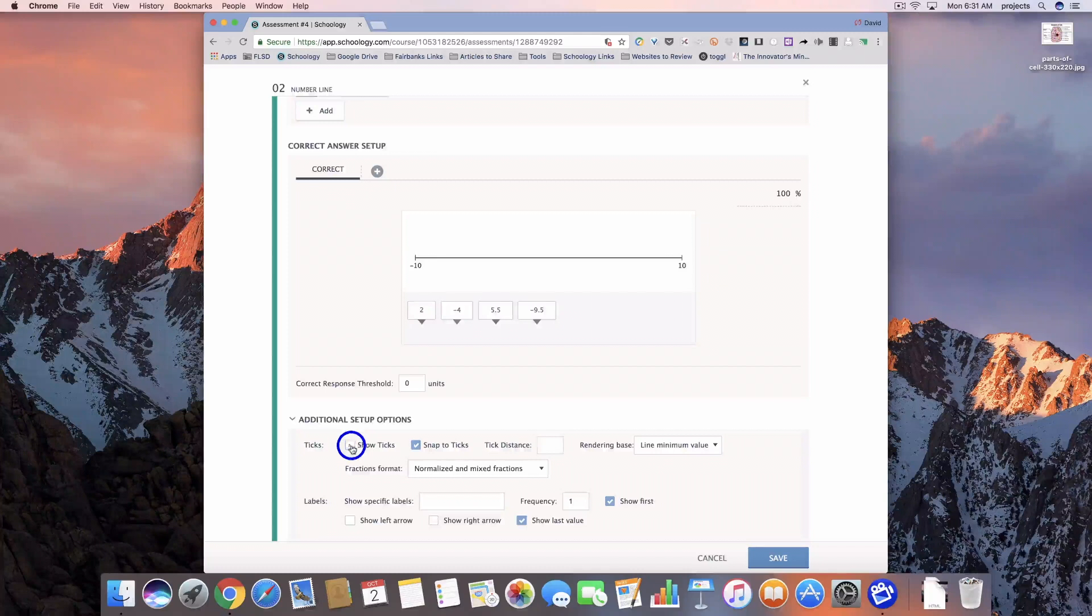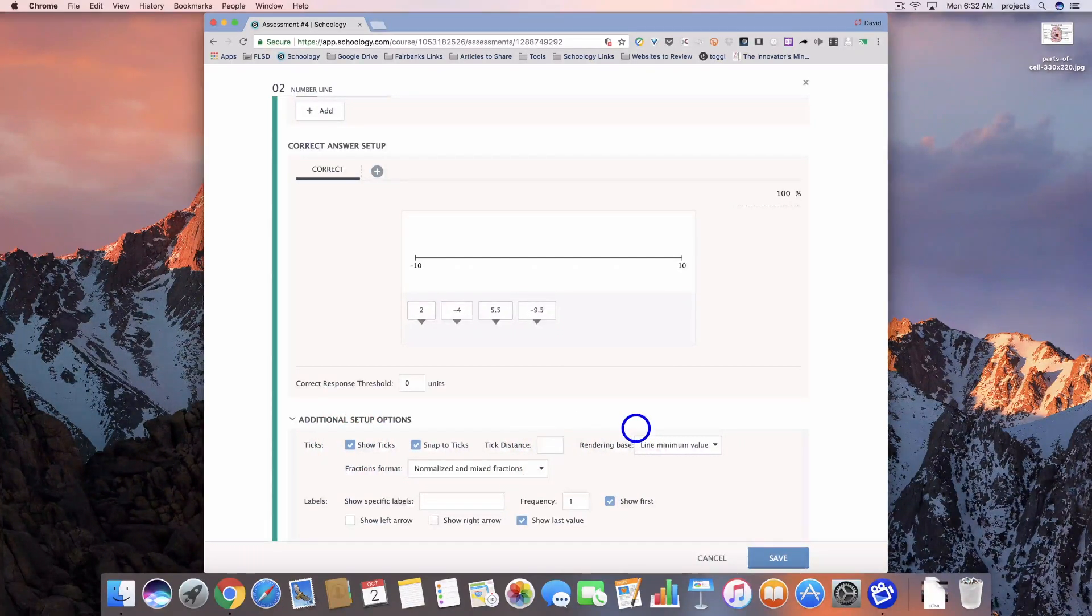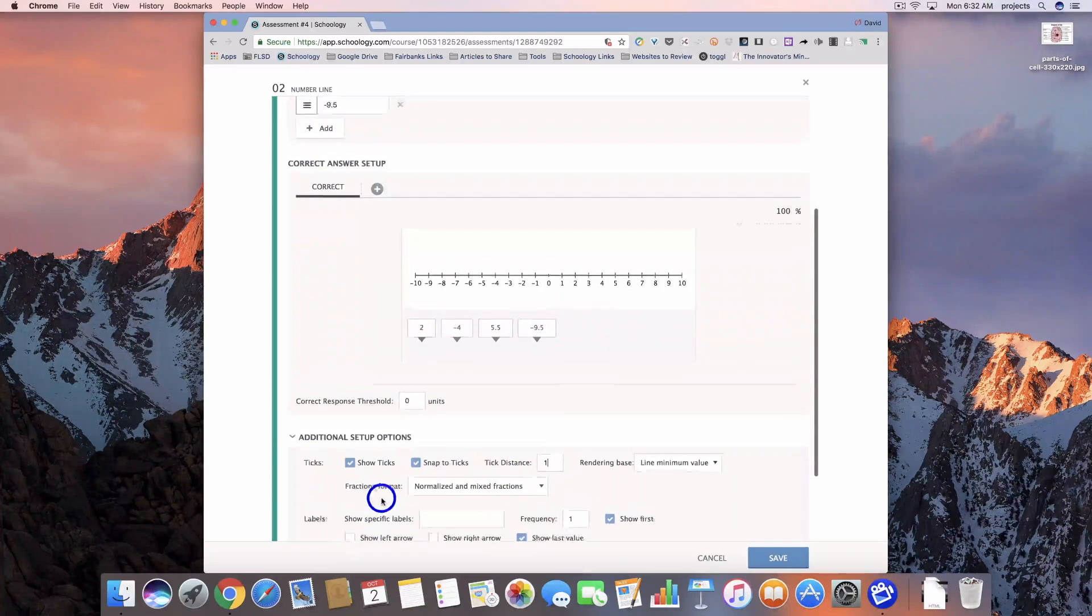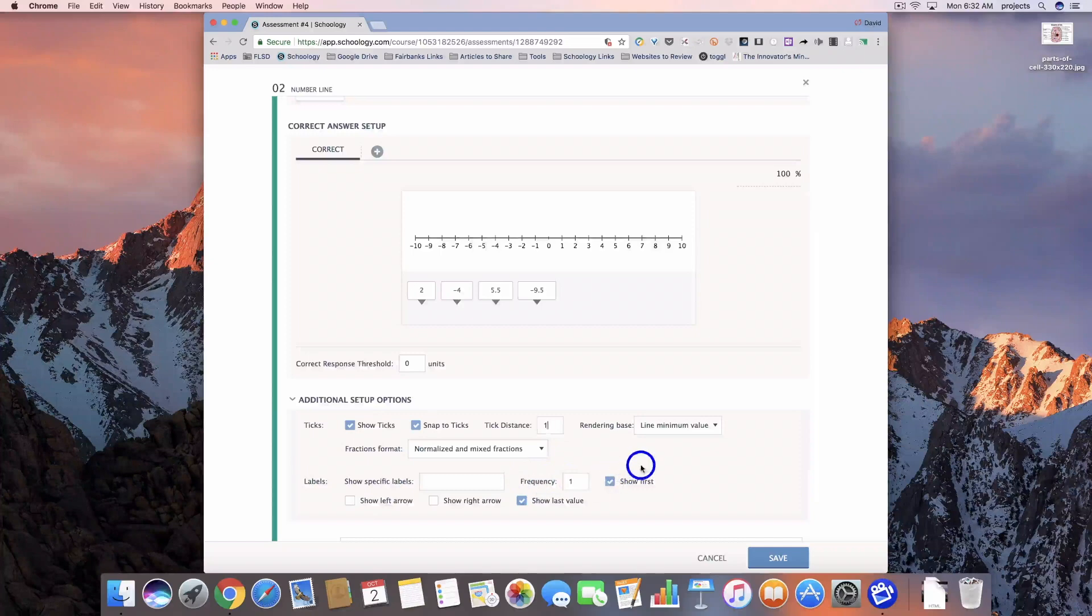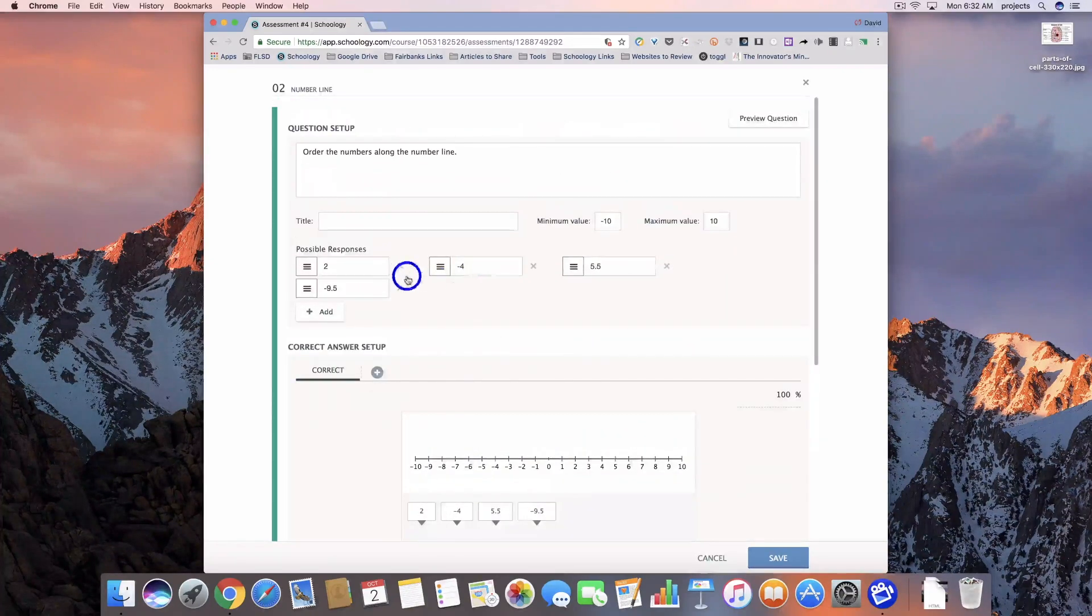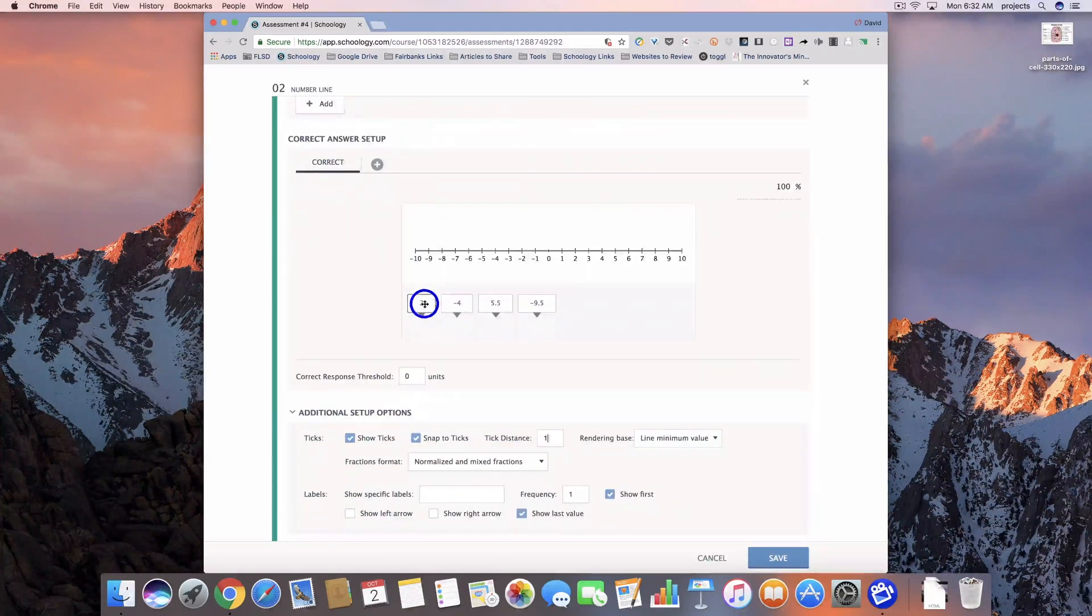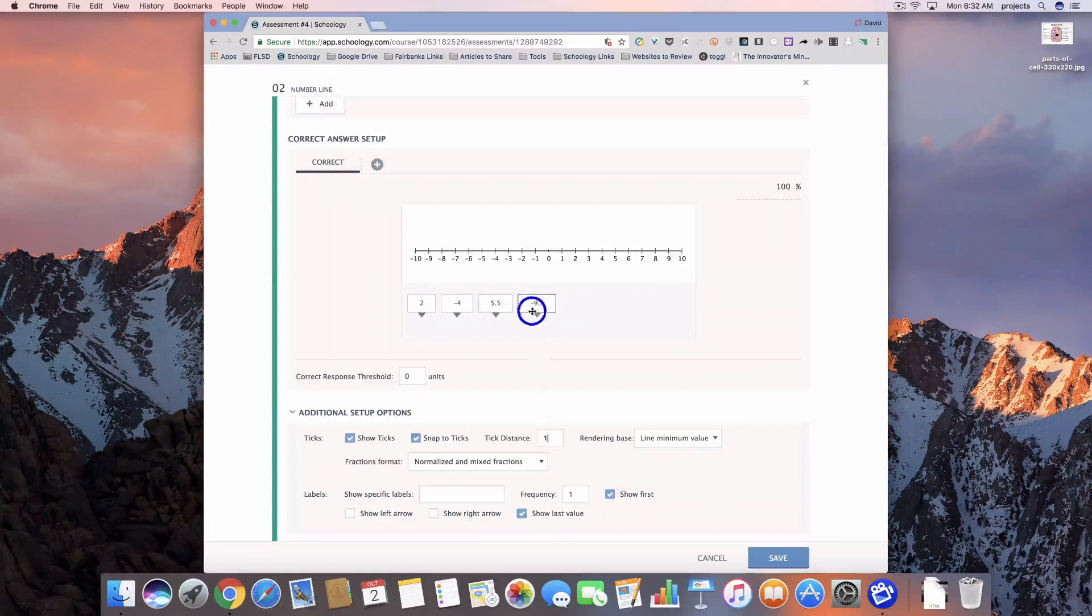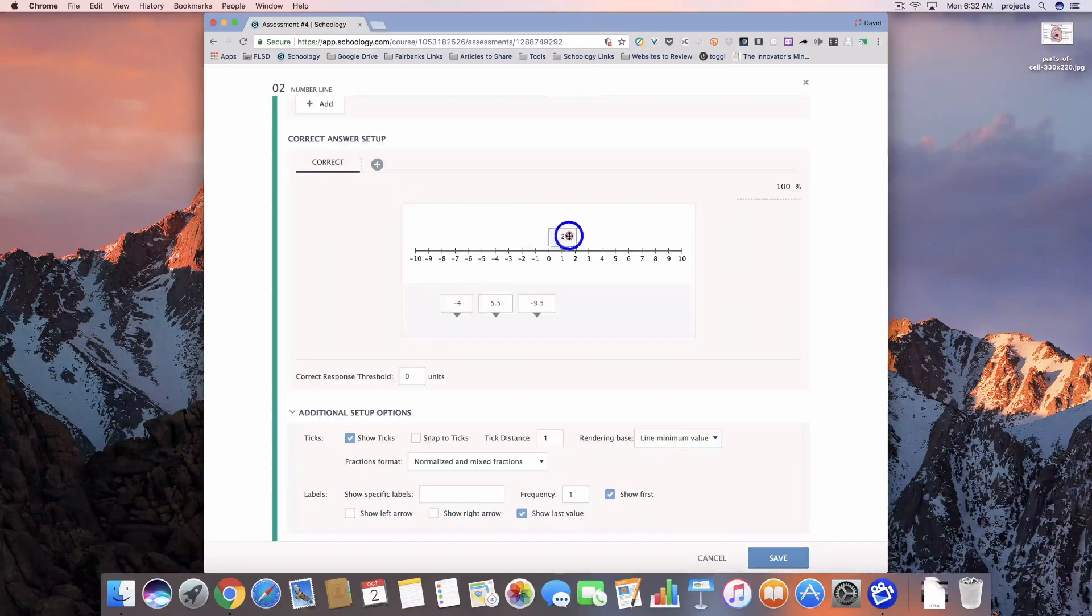So let's go ahead and make sure that we have show ticks on. Our tick distance, we're going to set to 1. We could add labels, we can add arrows, but let's go ahead and leave the rest of that the way that it is. And then we need to enter our correct responses. I'm going to turn off snap to ticks so that way our 0.5s can fit in there correctly.